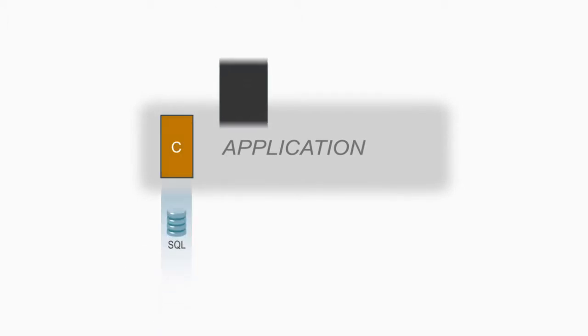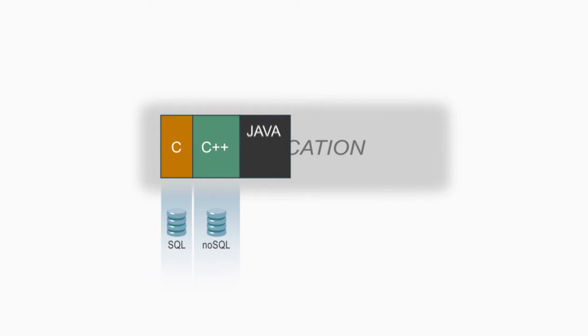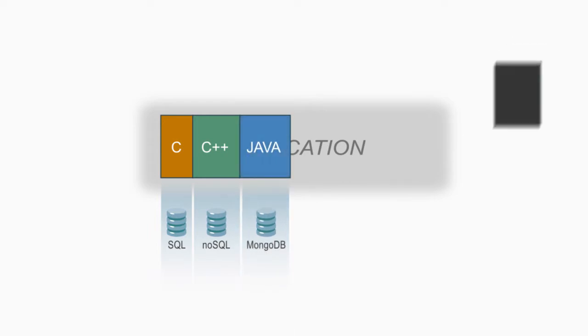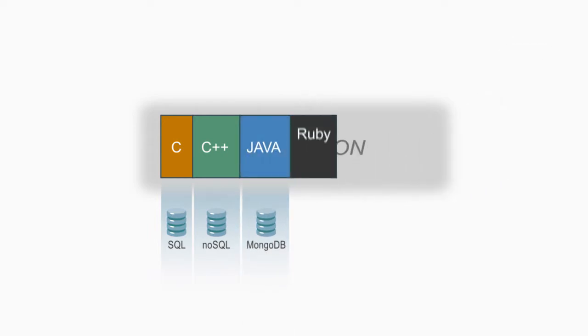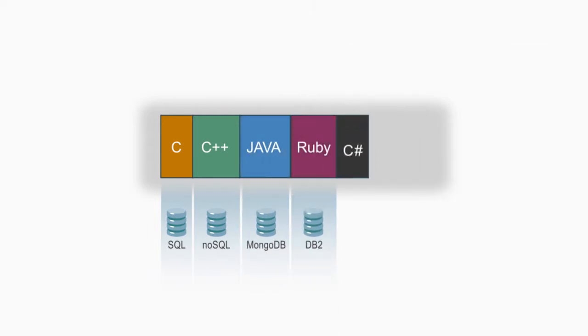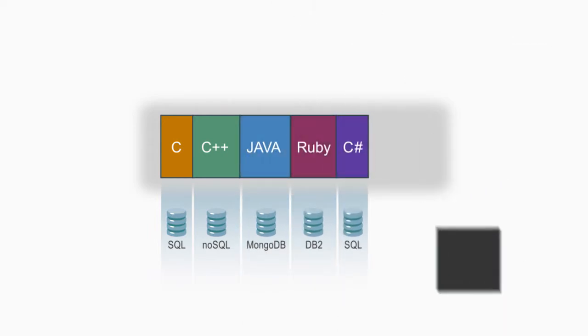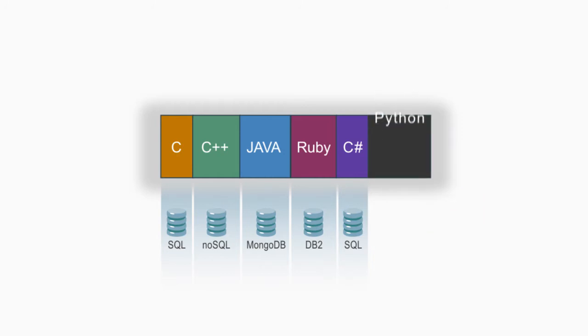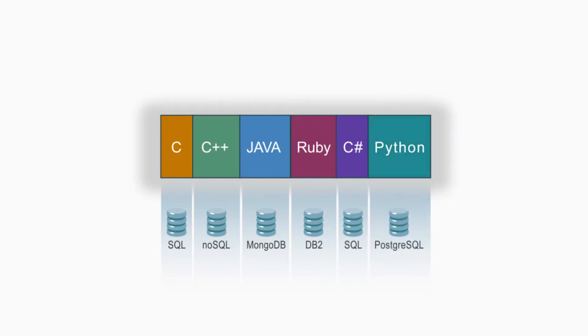So, they can be created with whatever language and database technology developers think will do the job best. A single application could be composed of microservices, each written in a different programming language and using a different kind of database.